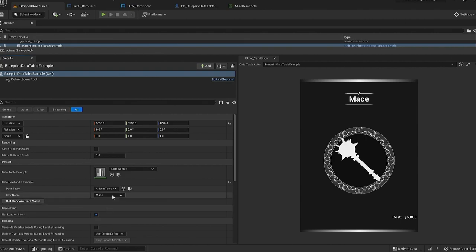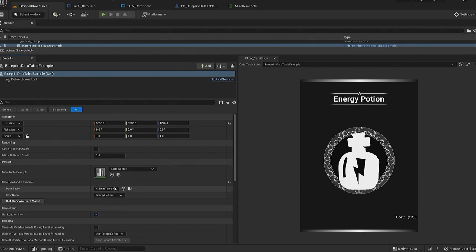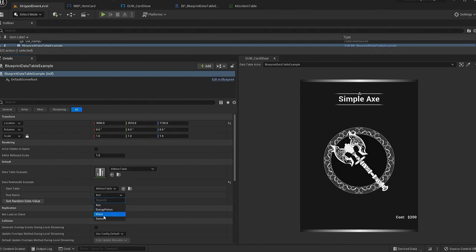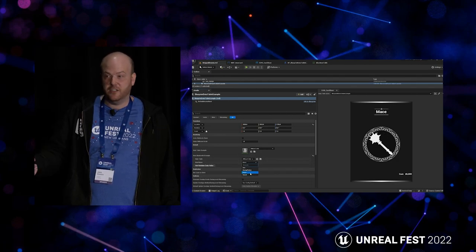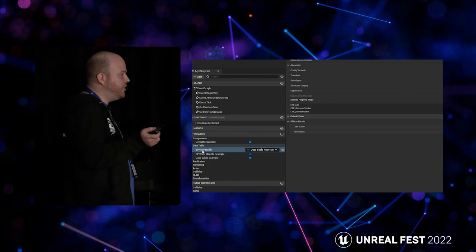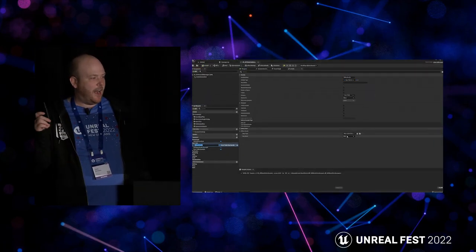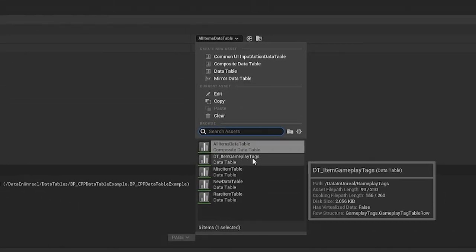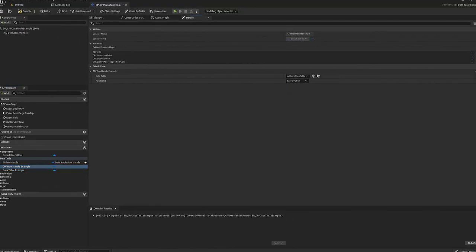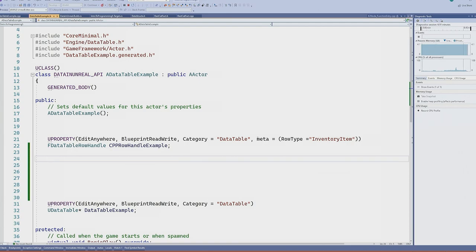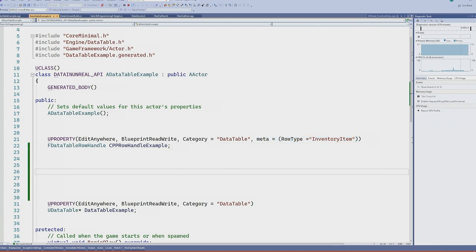I wanted to show what the designer experience might be like using an editor utility widget — we can represent data with editor utility widgets and actually change the view of how we look at that data. On filtering: if you have five data tables in the list including one you don't want, you can communicate to the design team that this variable is going to be used for a specific struct. To do that, all you need to do is add the meta tag row type and then write out the struct's name.